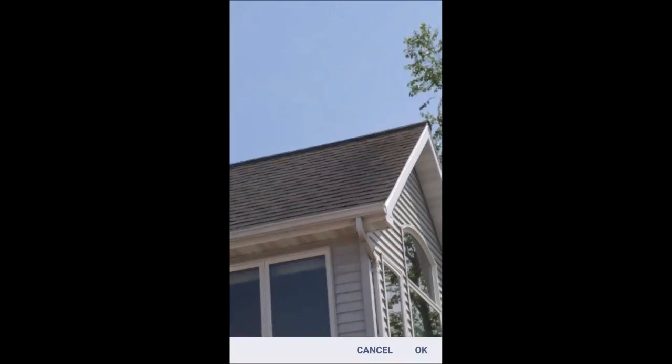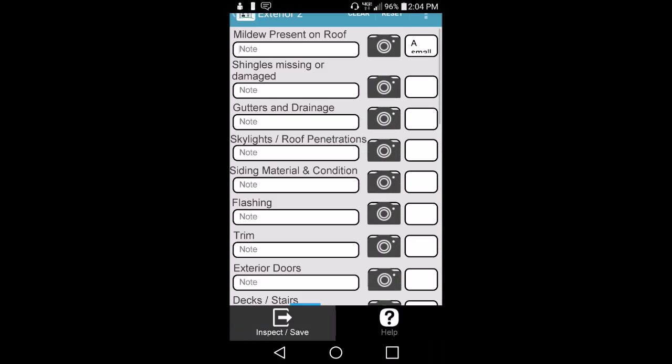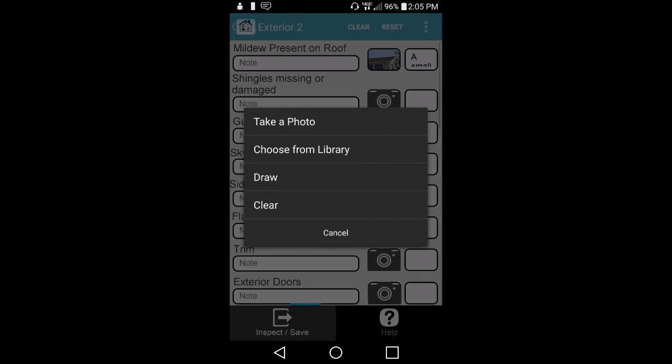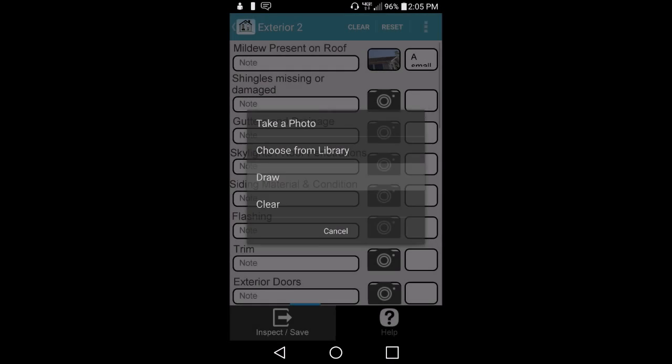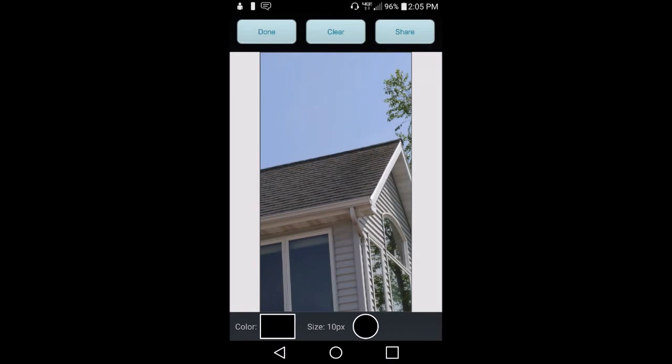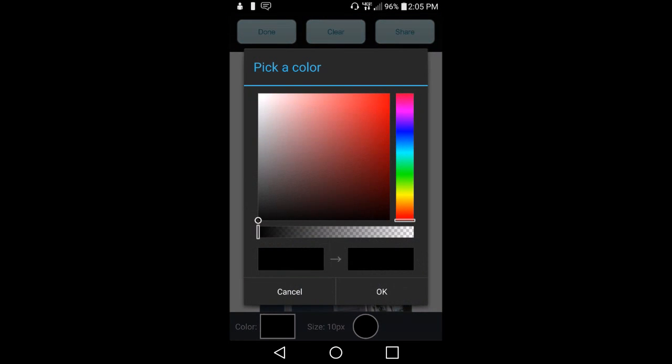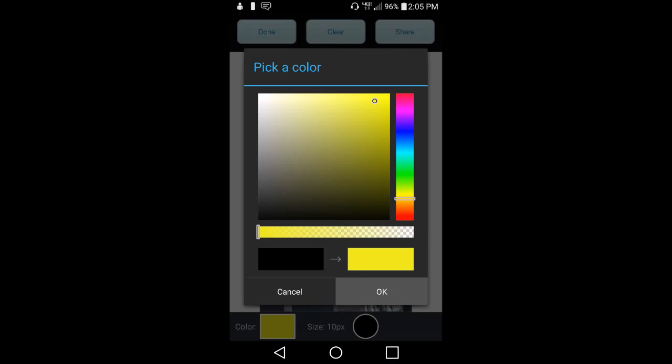Easily highlight defects shown within your pictures by using the Draw tool. Here, we are highlighting a defect found on a roof.